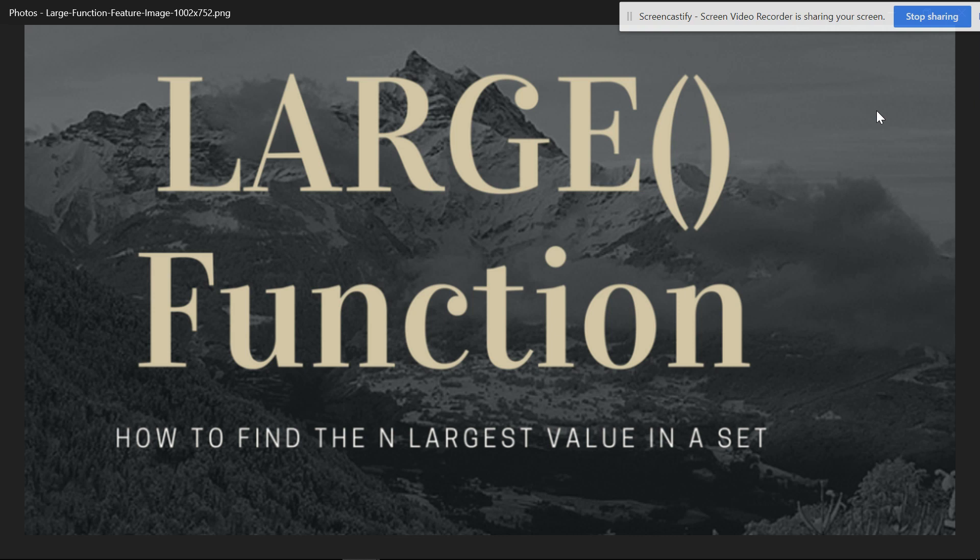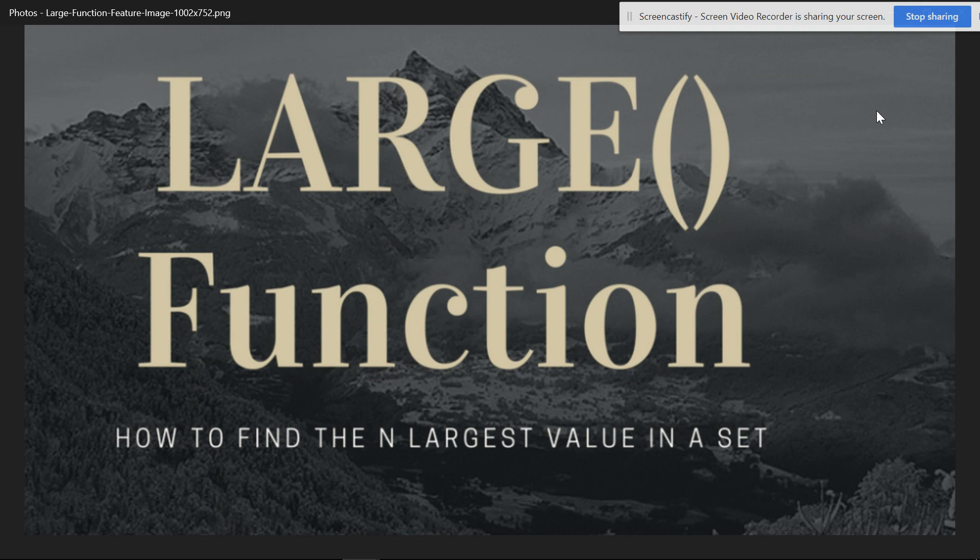Hi viewers, this is SmartXler. In this video, I'll show you how to use the LARGE function with conditional formatting.